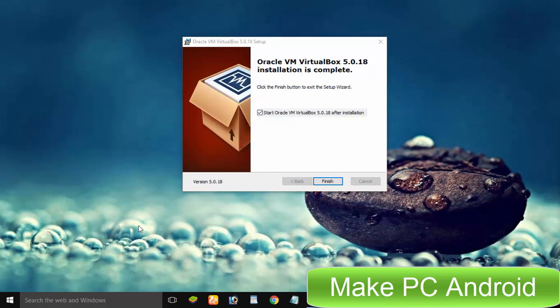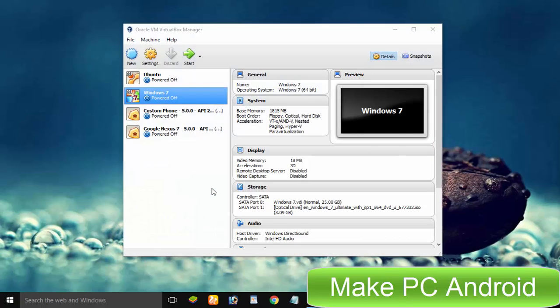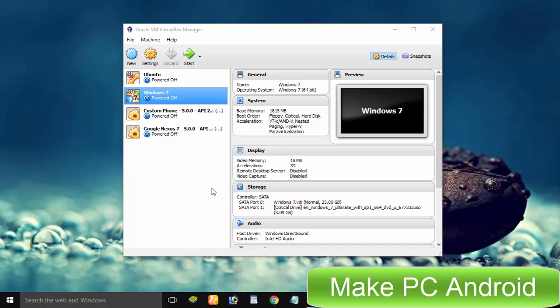Click finish. Congratulations, now your copy of VirtualBox is ready to use. You can now install your desired operating system.